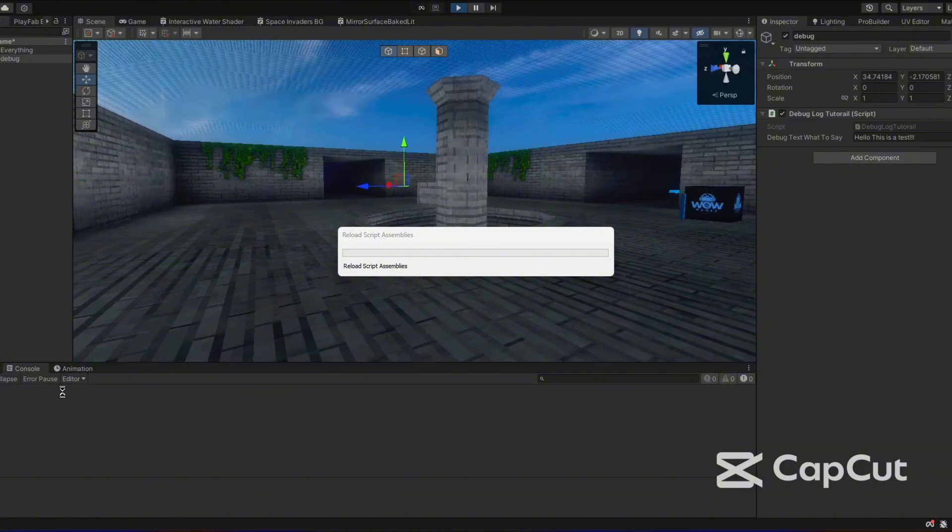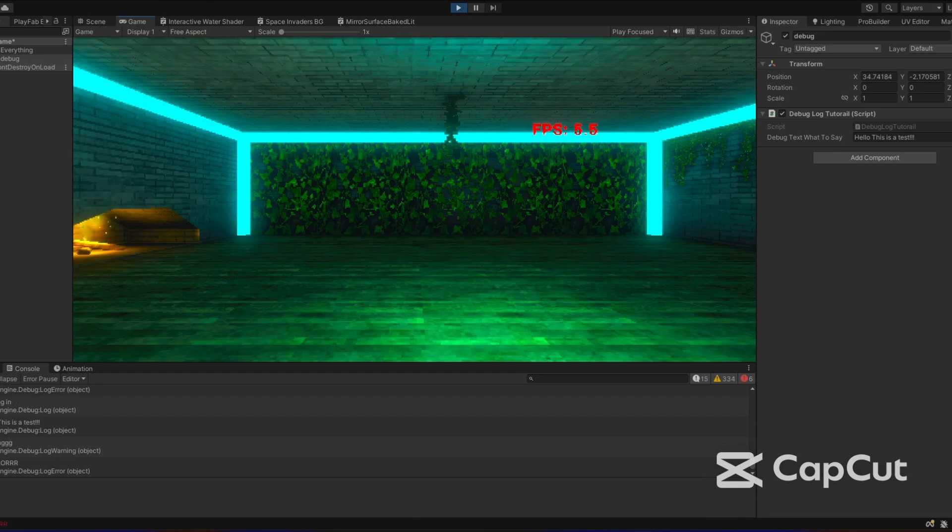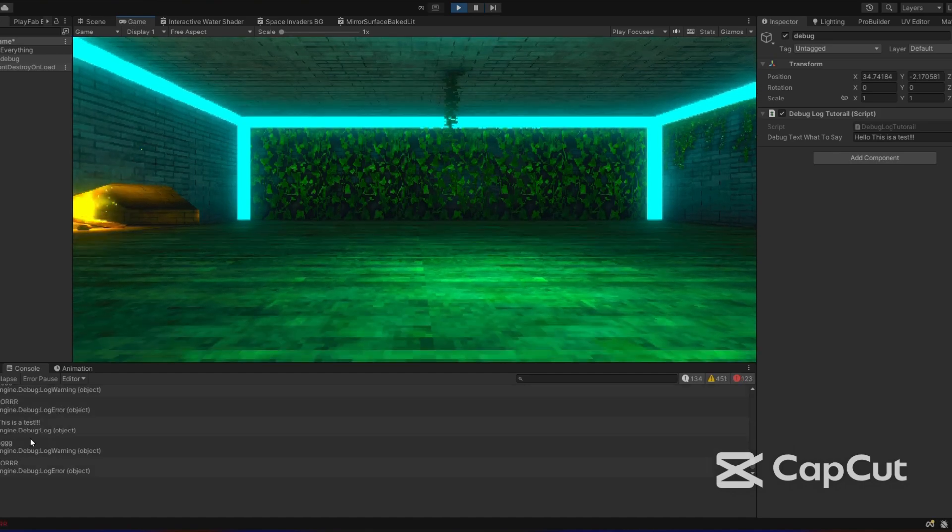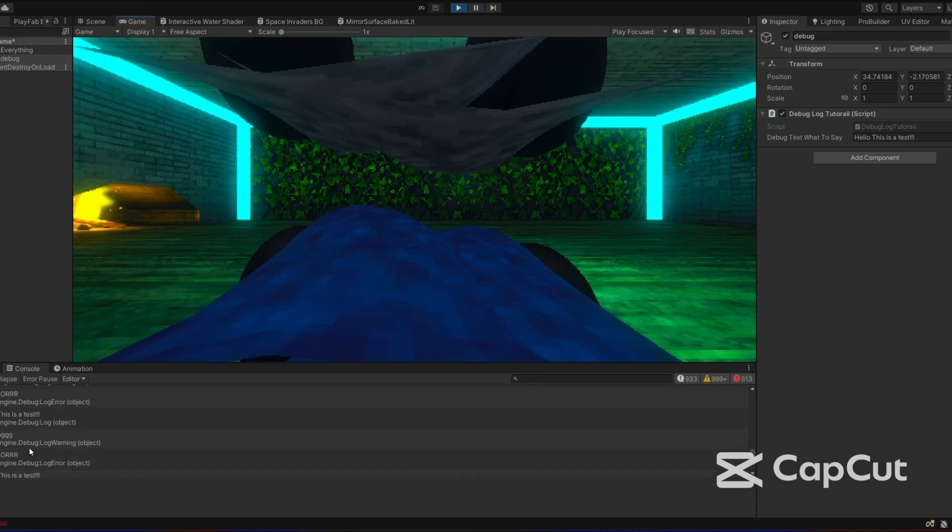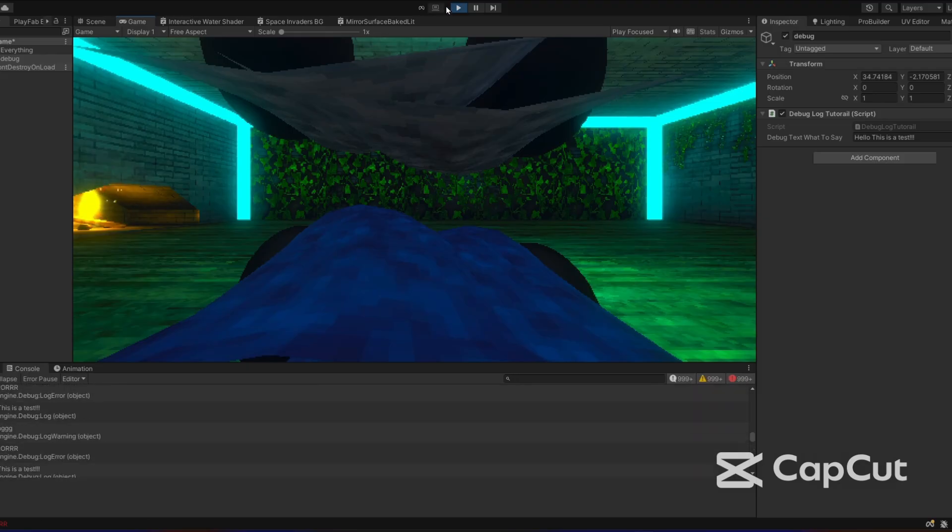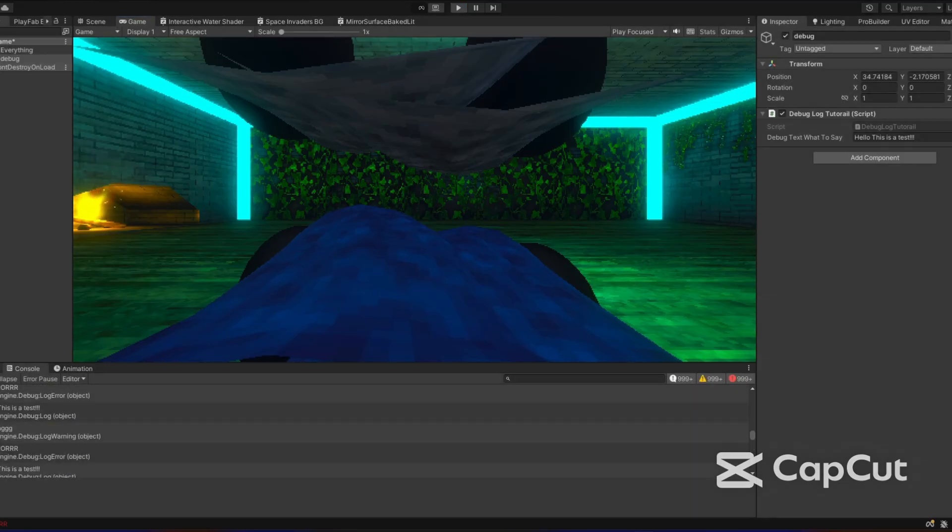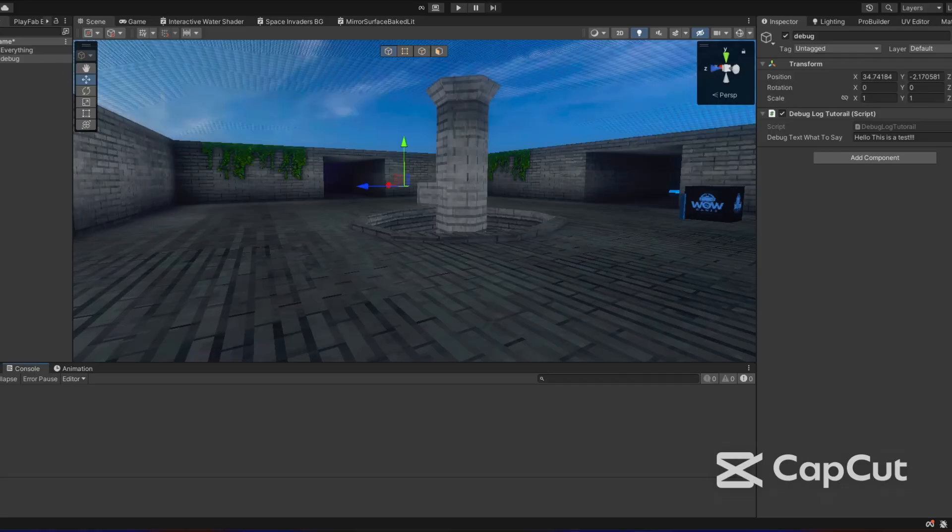So you should be able to see that in a second. As you can see, it says warning, hello this is a test, error. So that's how you use debug logs in your girl tag fangame.